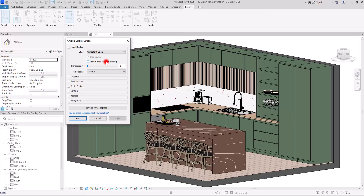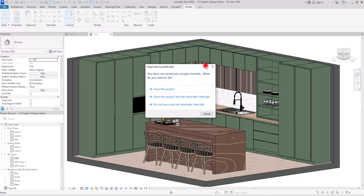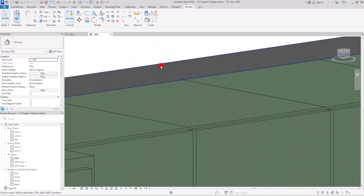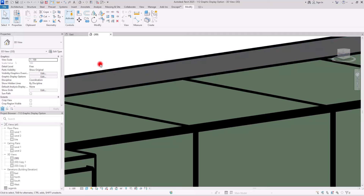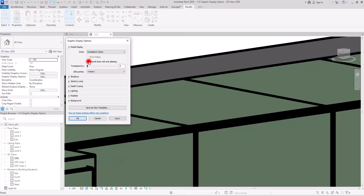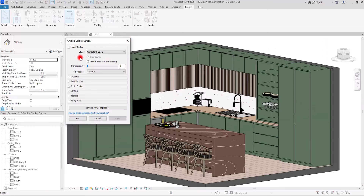The next option is Smooth Lines with Anti-Aliasing. Before I check it, let me show you these lines — you can see they are quite harsh. If I uncheck it, even with the thickness they are not smooth enough. But if I check Smooth Lines with Anti-Aliasing, you can see how smooth they are — no jagged edges on lines, making your presentation look much better.